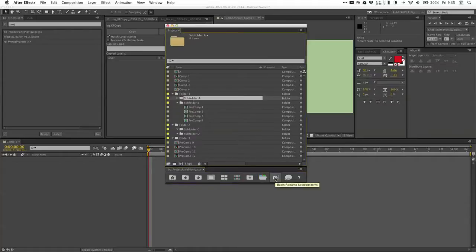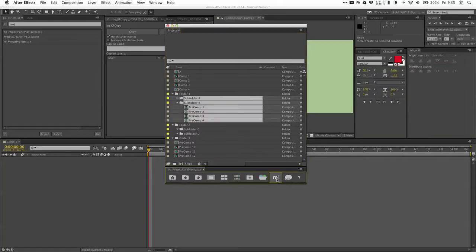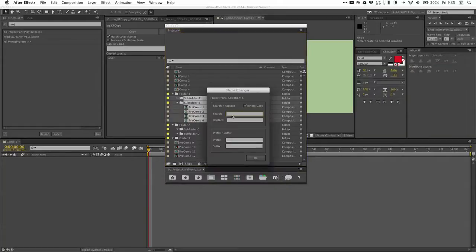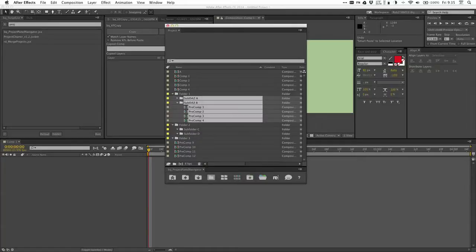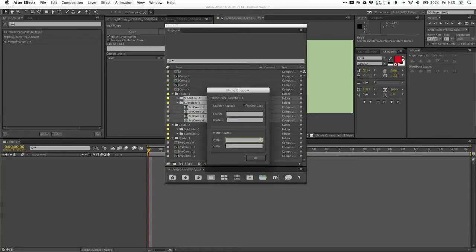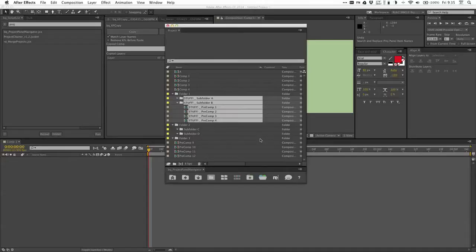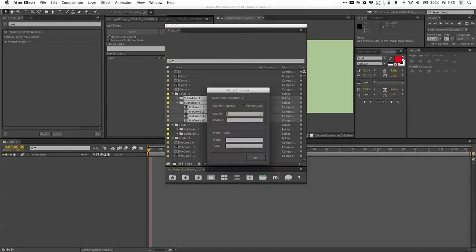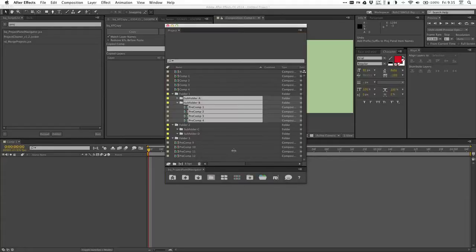This next one is a batch renamer. So if I just want to rename all these items, I click that and it gives you a little search and replace feature, or prefix and suffix. Say I want to change the word 'folder' to 'DAS' — there you go, just did it. Say I want to prefix everything with 'stuff' — super easy. And you also have the option to ignore case or not. That's your choice.